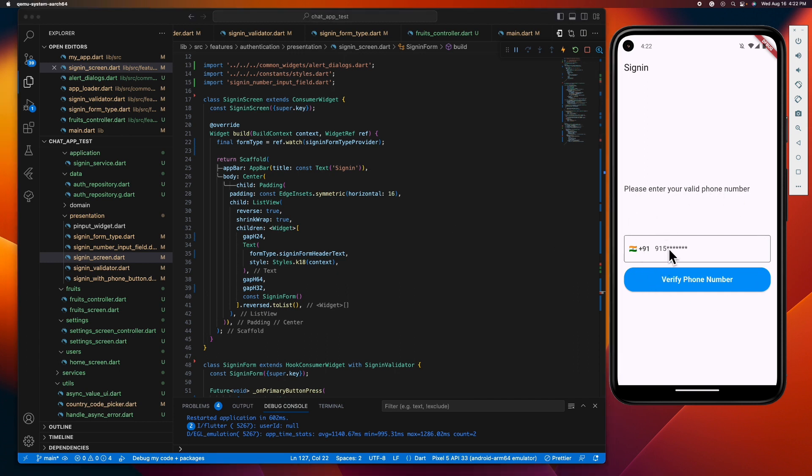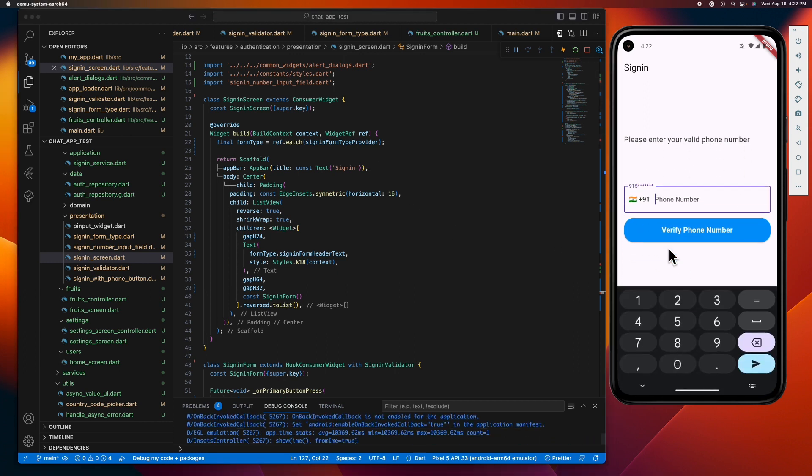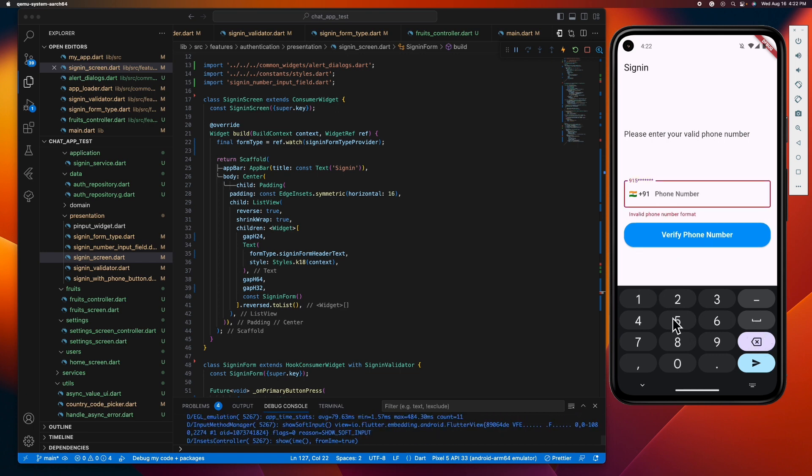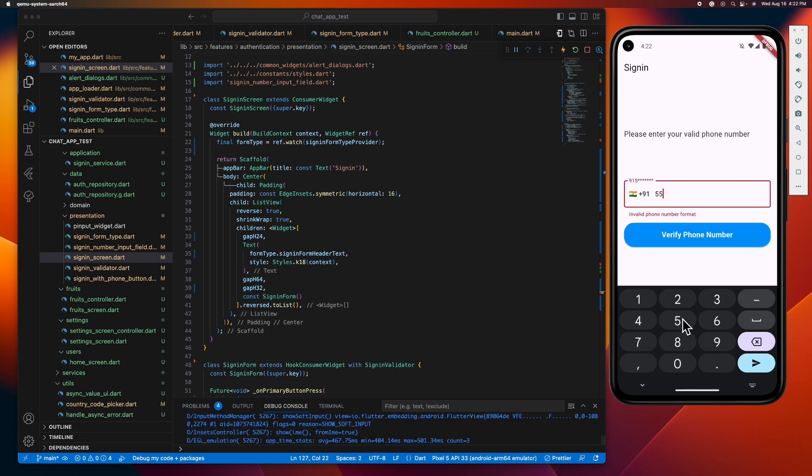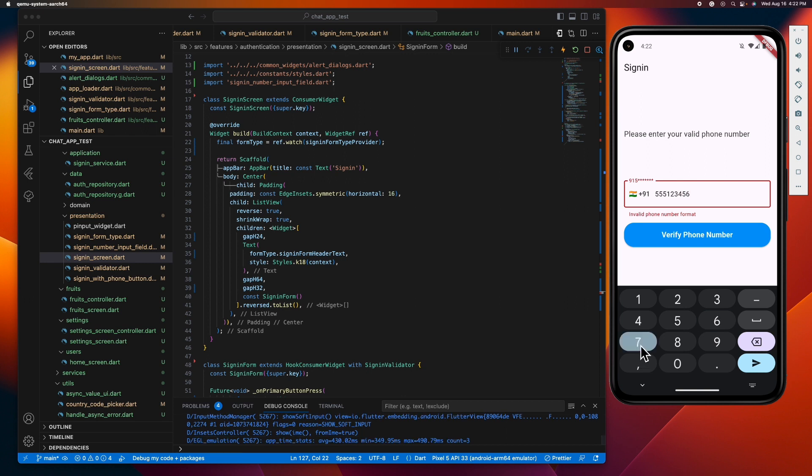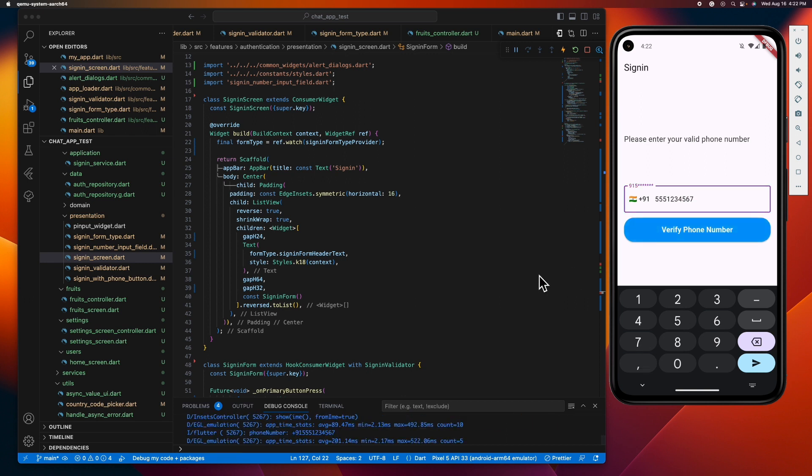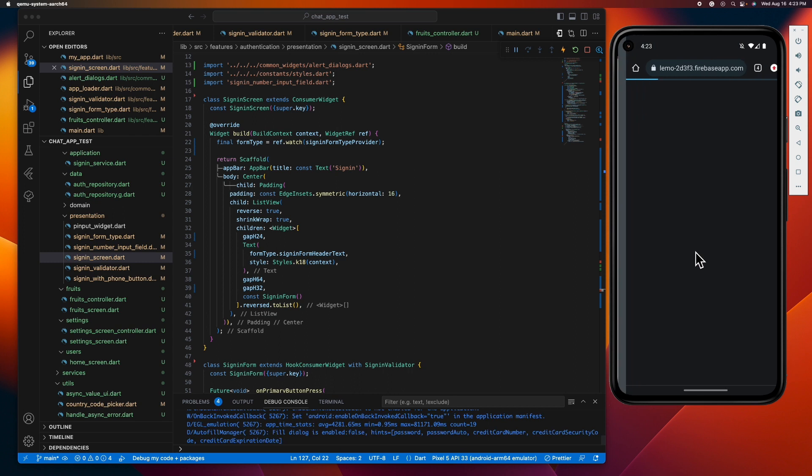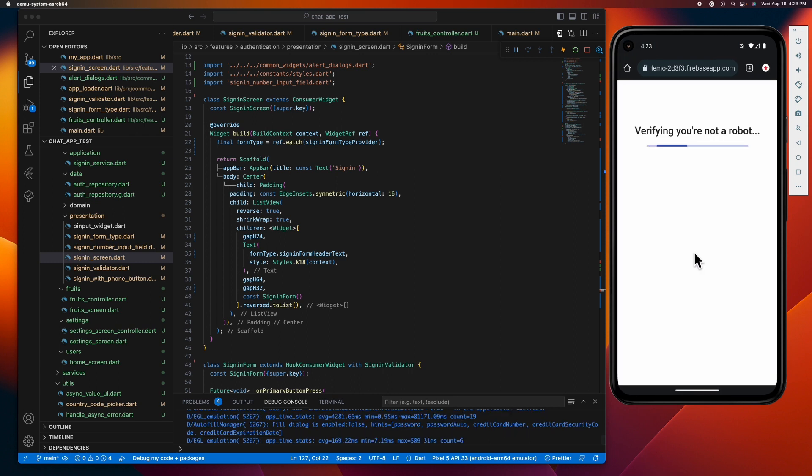I have a phone authentication UI here, but as you can see once I sign in, we're not seeing any indication that there is an ongoing backend operation.